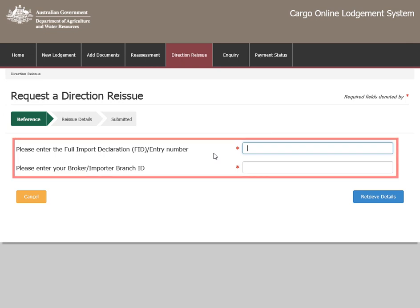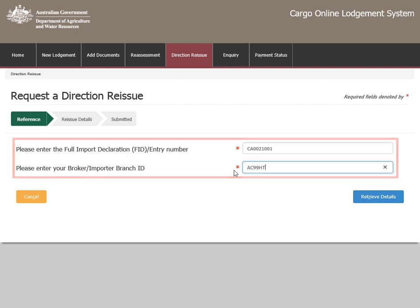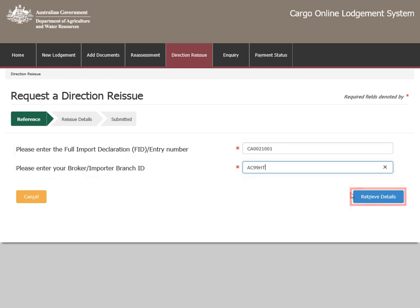Enter your full import declaration or entry number, followed by your broker or importer branch ID. Select Retrieve Details.